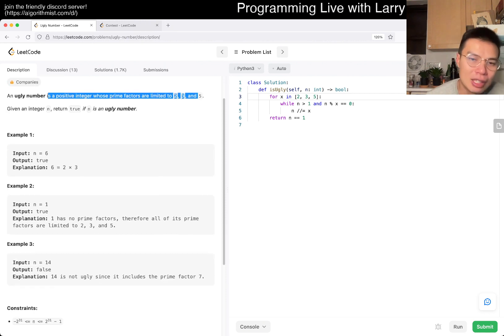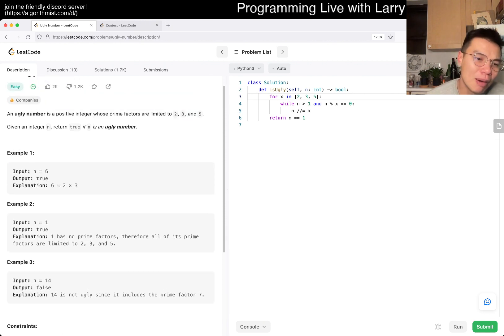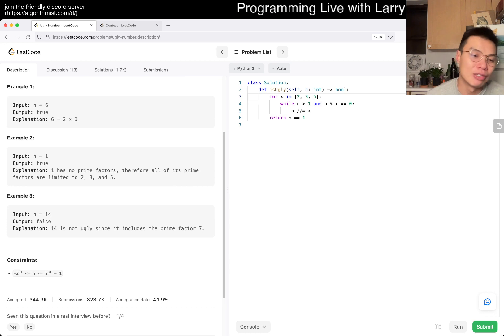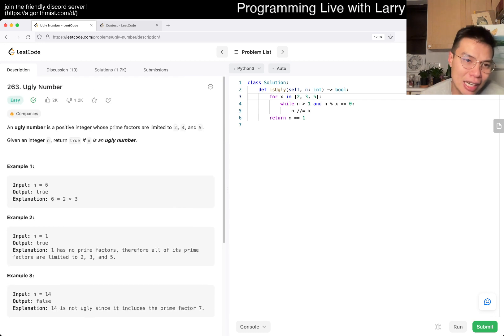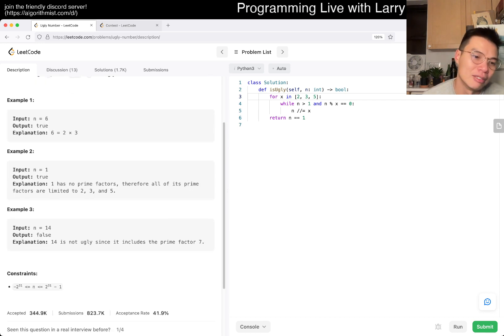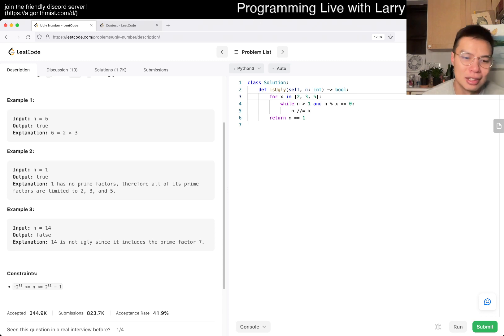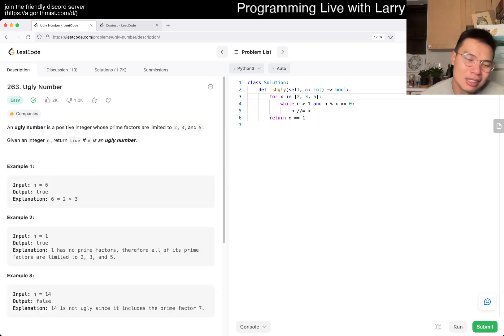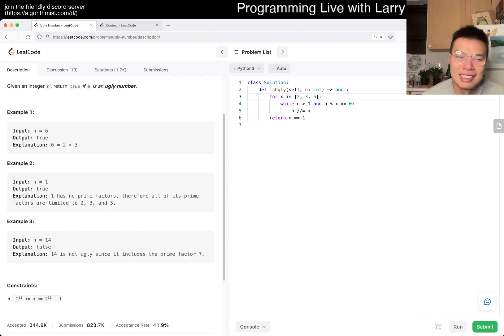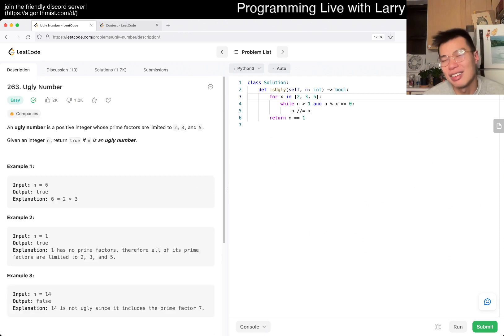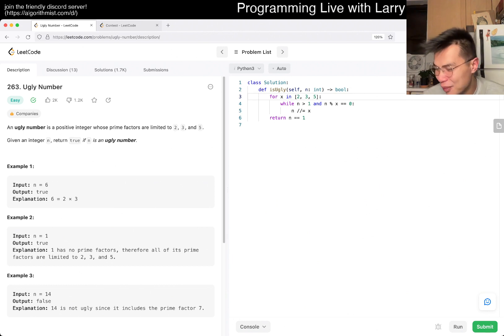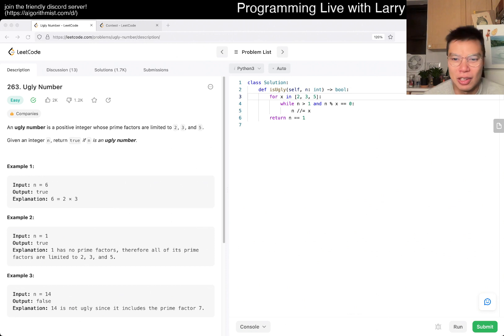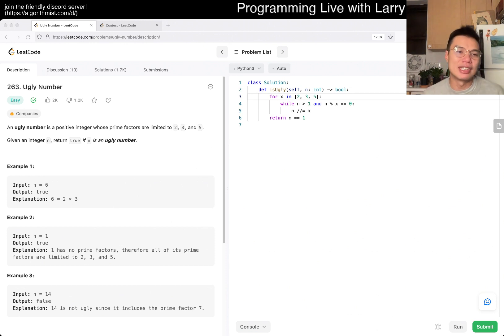But the problem with this problem, if I was the interviewer, is what am I trying to get from testing them for zero and negative numbers? Is it a special case? Does it really teach anything? What am I learning about a candidate? Maybe that they're careful, but I don't even think that's necessarily true. It's just a very awkward experience. Anyway, that's all I have for this one.